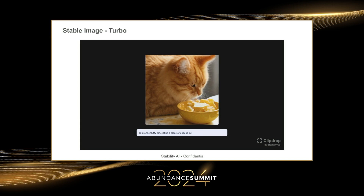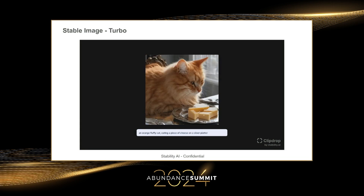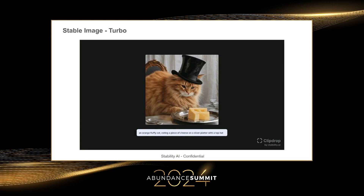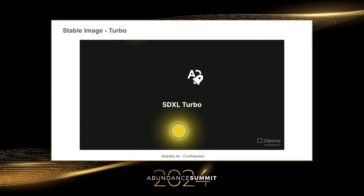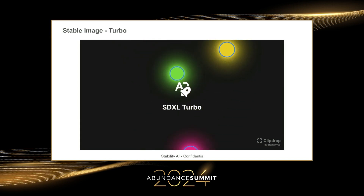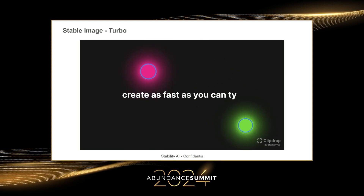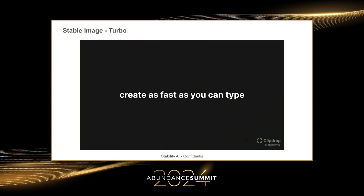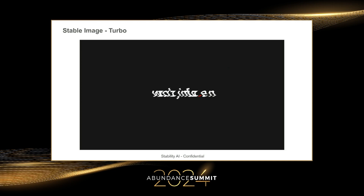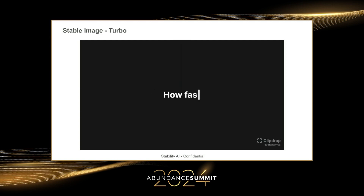OpenAI's innovation had two major things: the transformer architecture for language models, and diffusion that drives the media models. They combined the two together. Our new image model, Stable Diffusion 3, which is the best performing image model, combines those together as well.